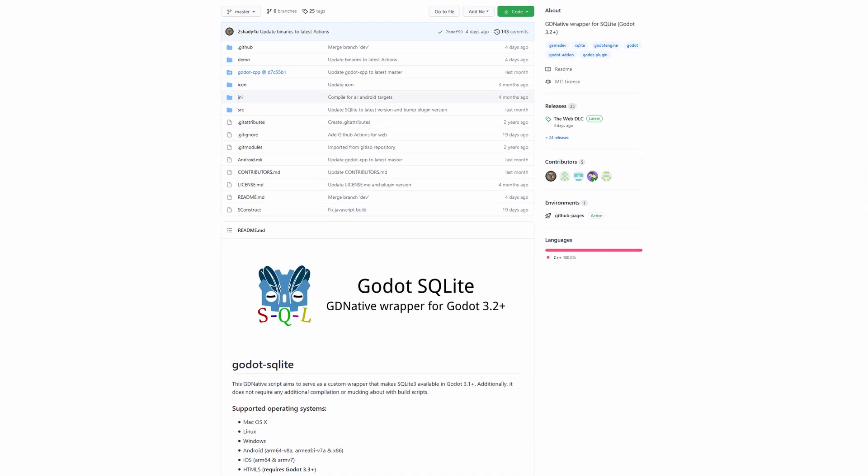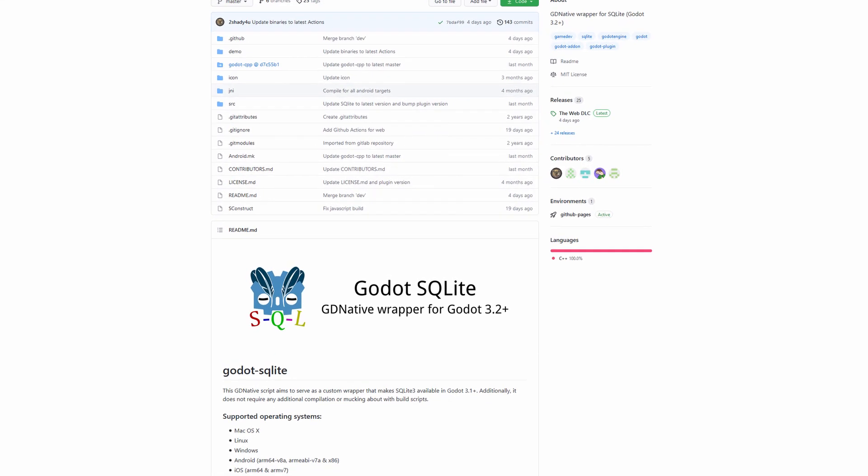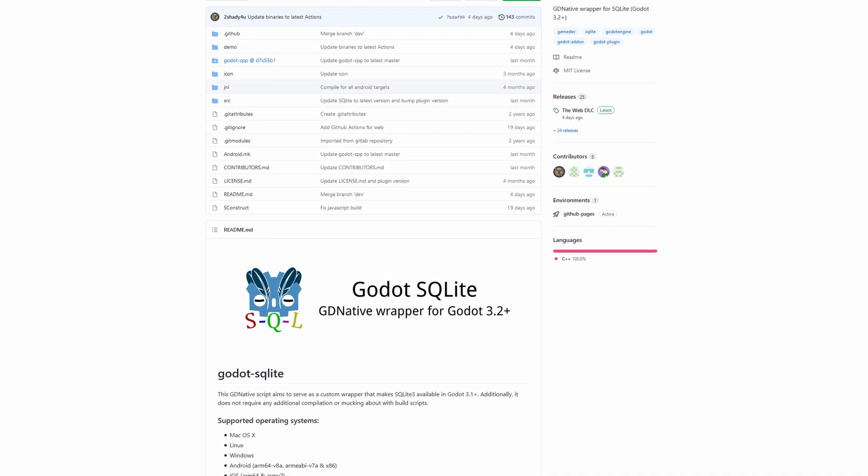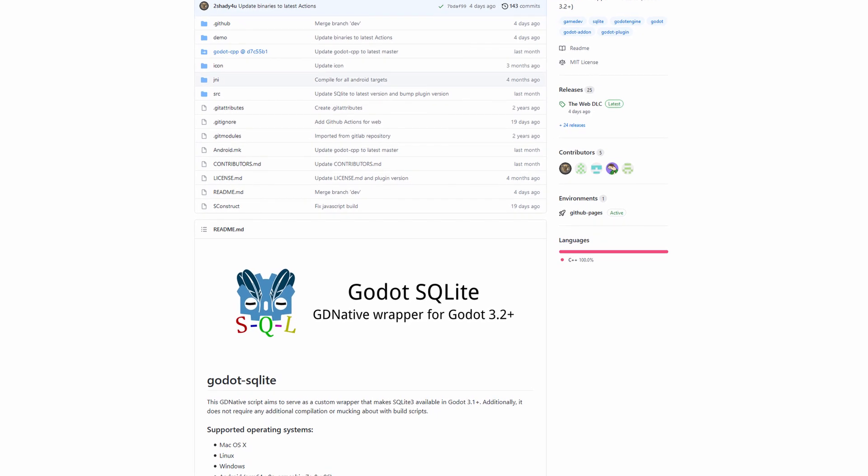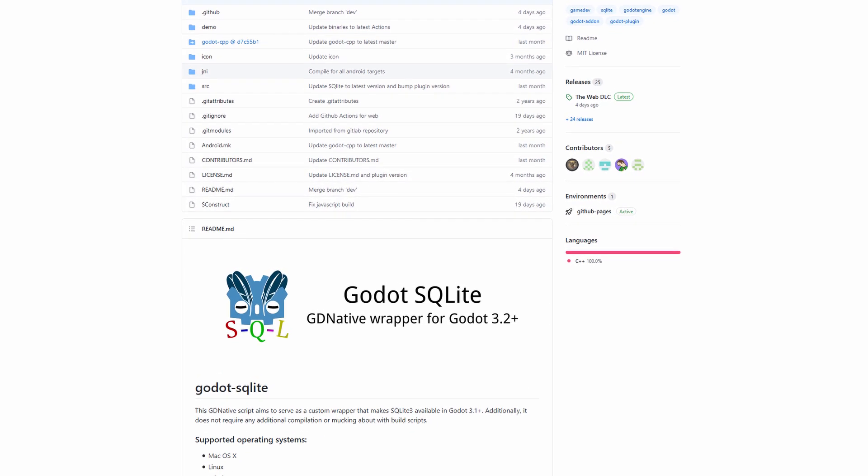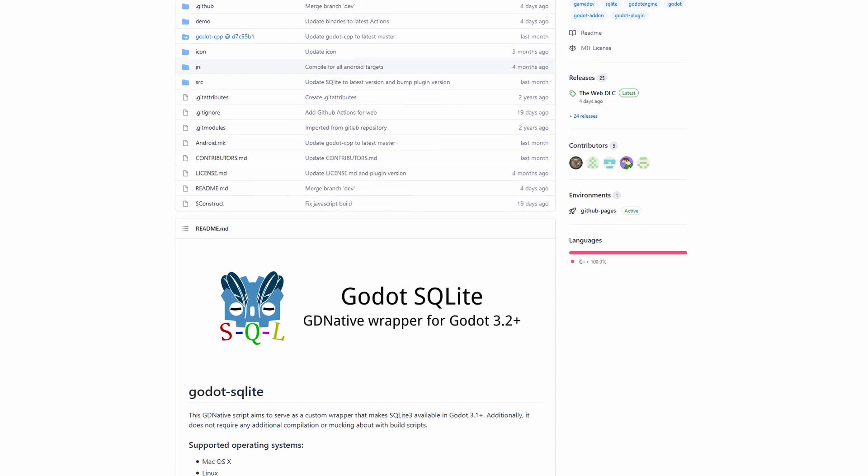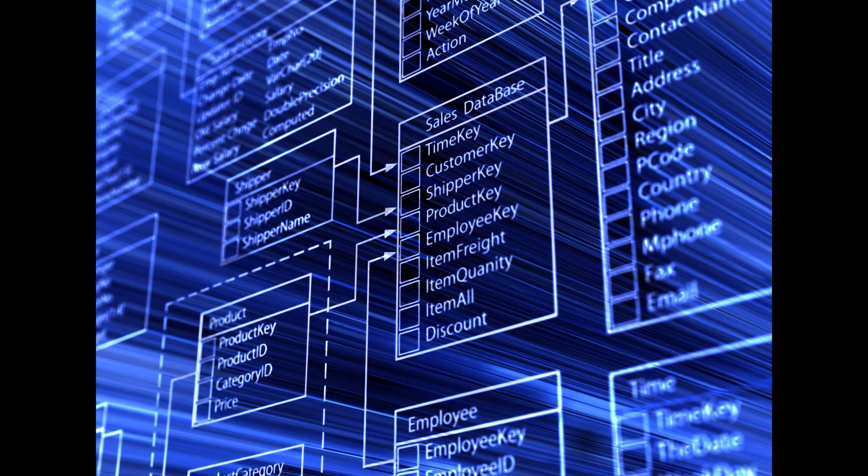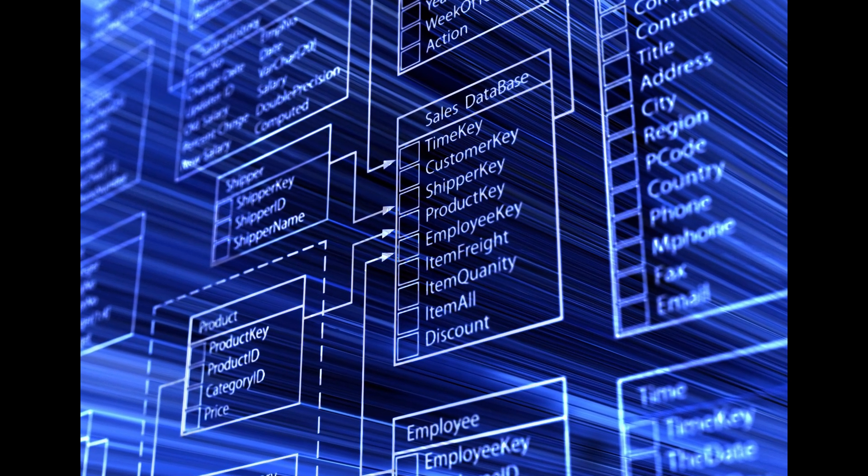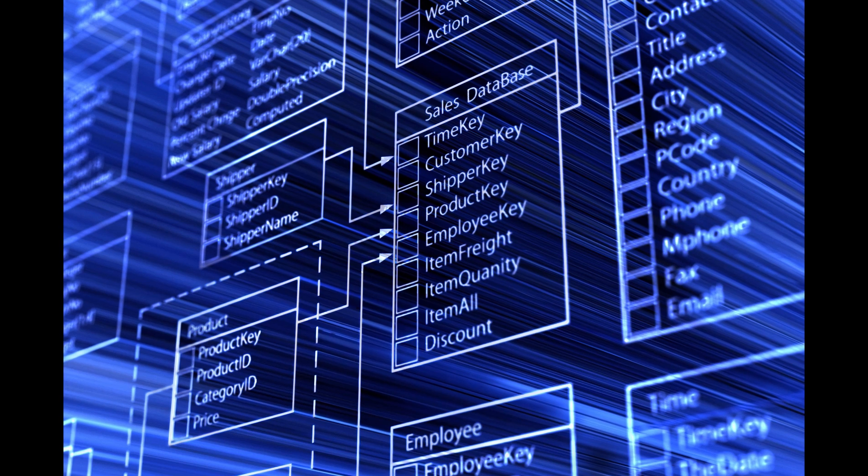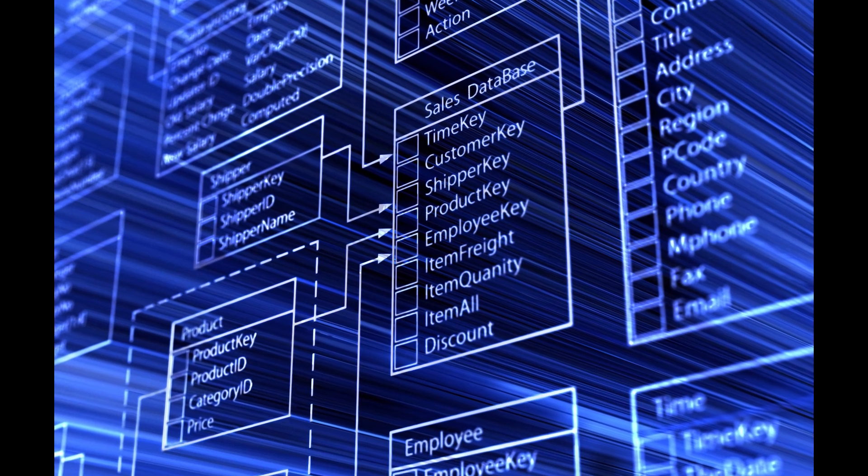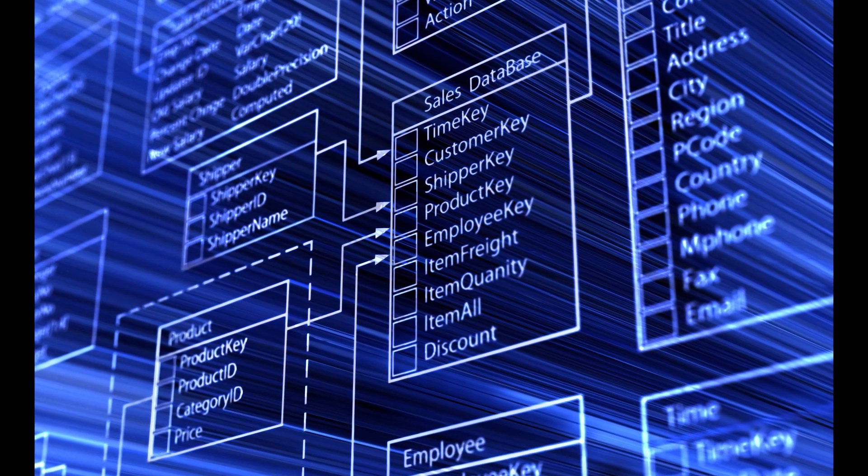Godot SQLite is a GD native script to create a custom wrapper that allows you to run SQLite queries from within Godot. For those of you who don't know, SQLite provides an entire relational database management system within a single file. All the tables, users, and foreign keys exist in a single file, which makes it extremely portable.